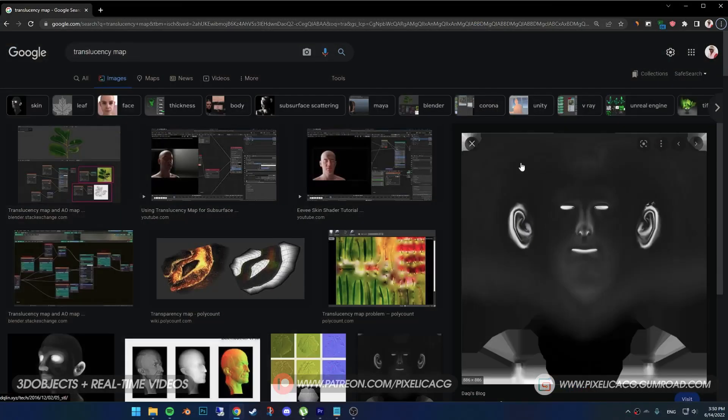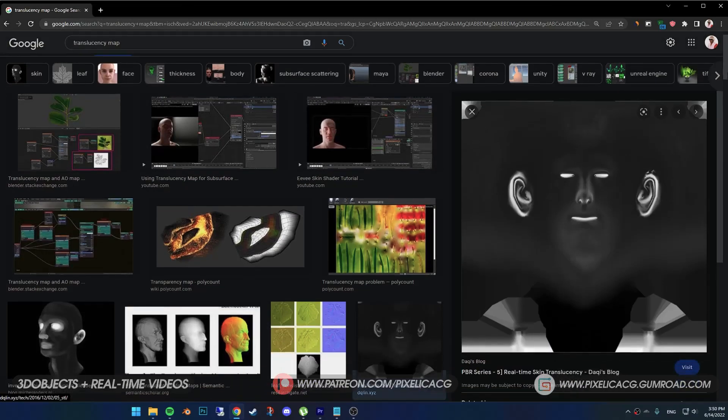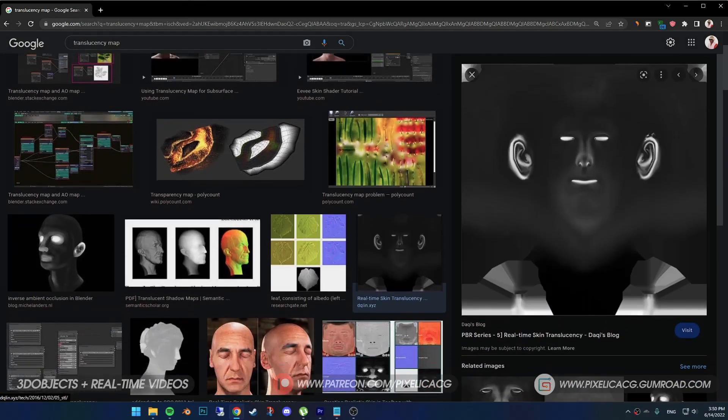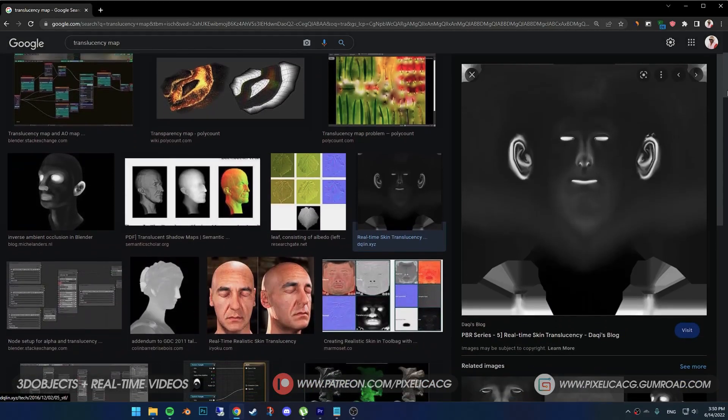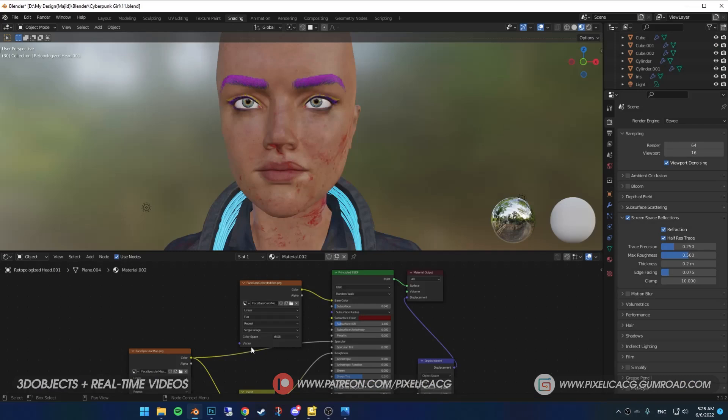If you already have translucency map, it looks something like this, then skip this part. But if you don't, you have to do this. I added blood and makeup. It's not related to our tutorial, so ignore it.